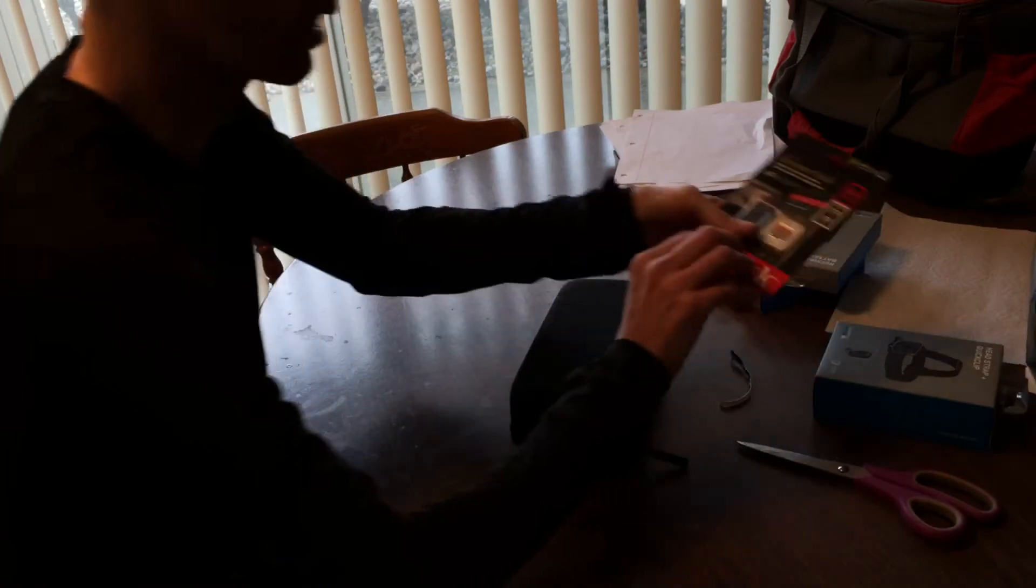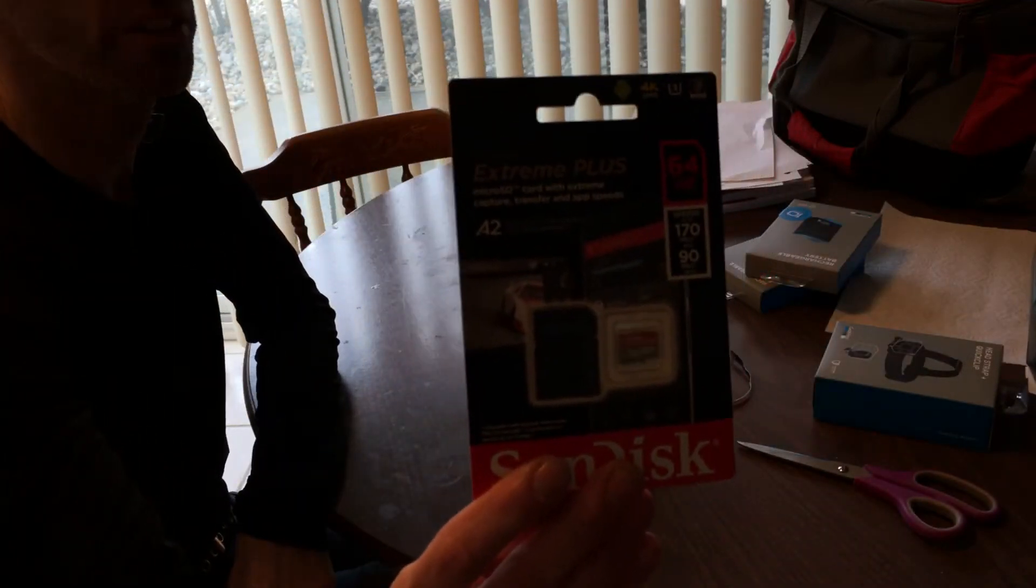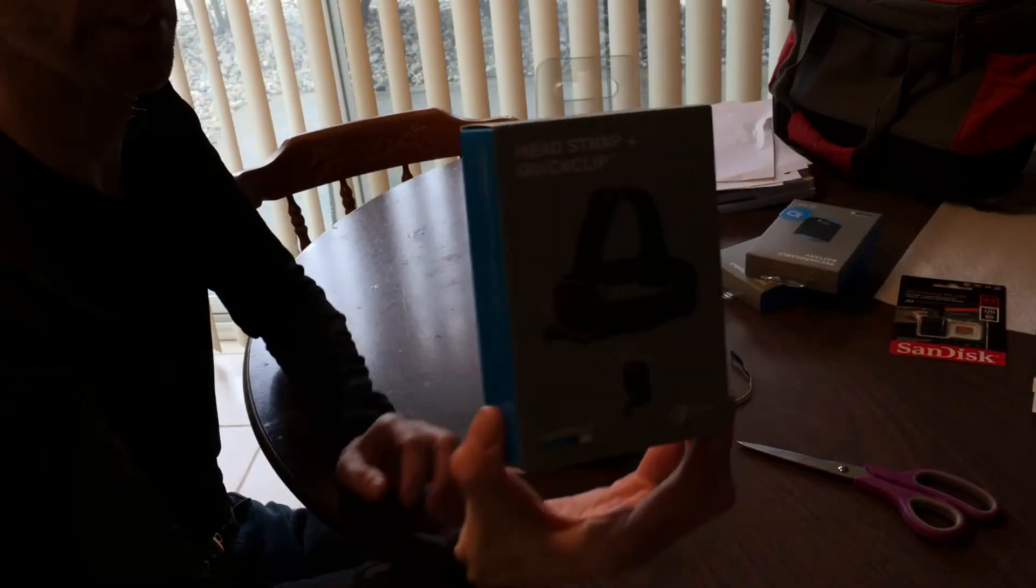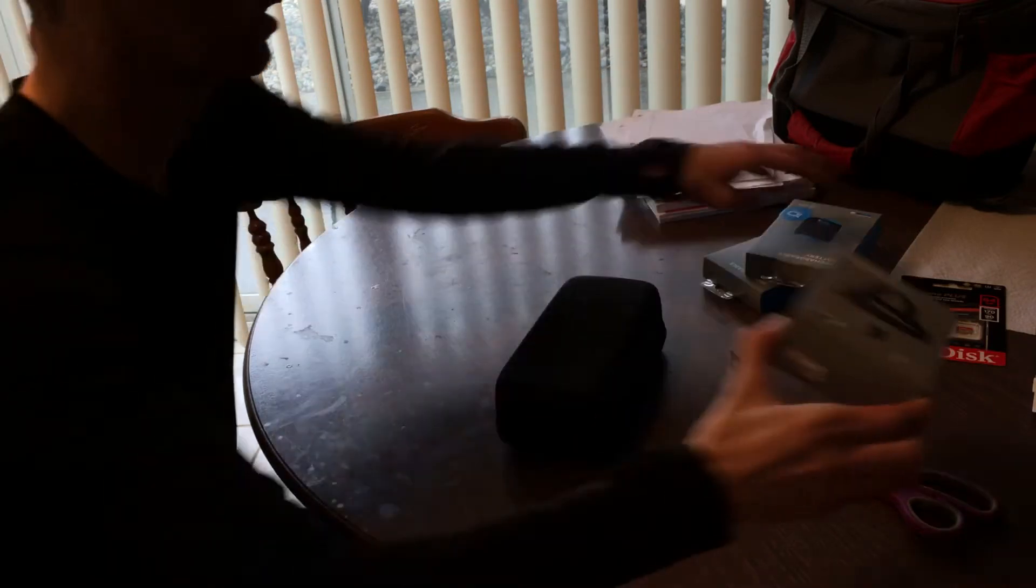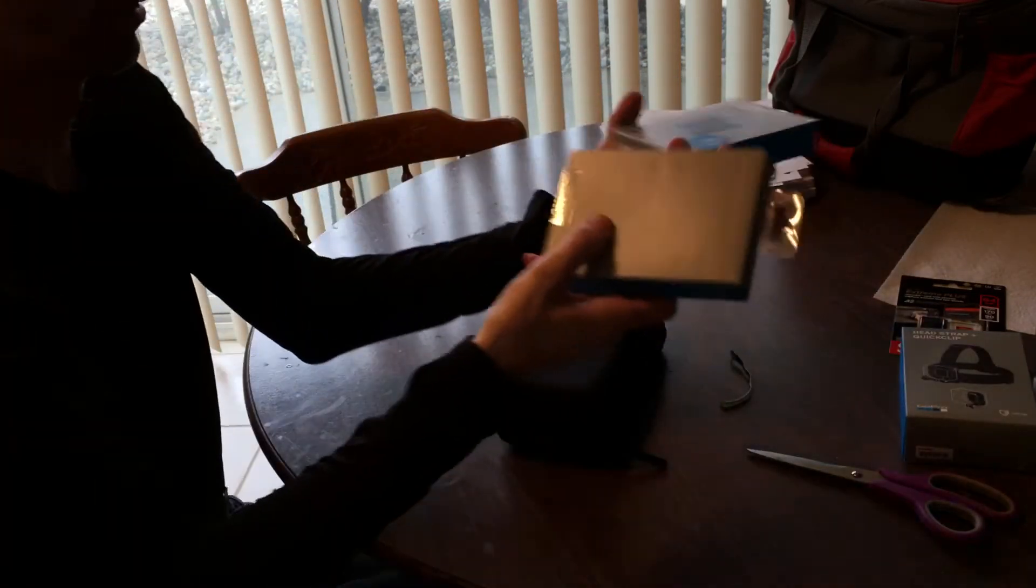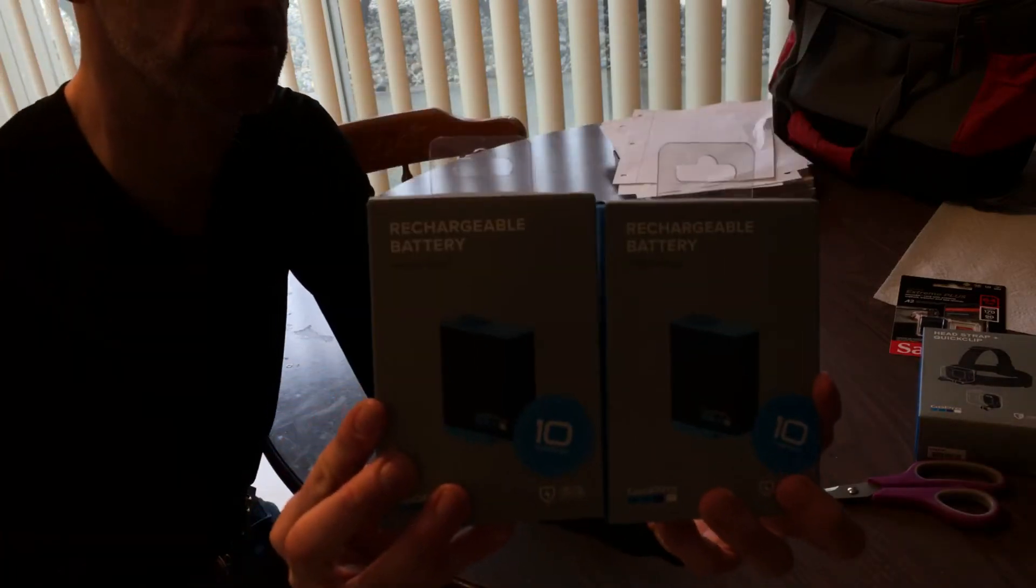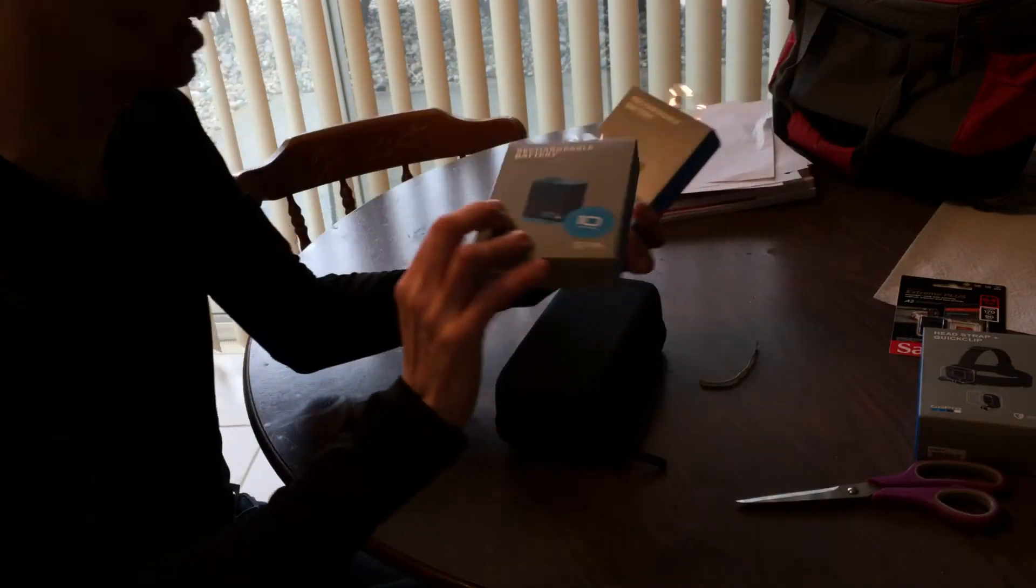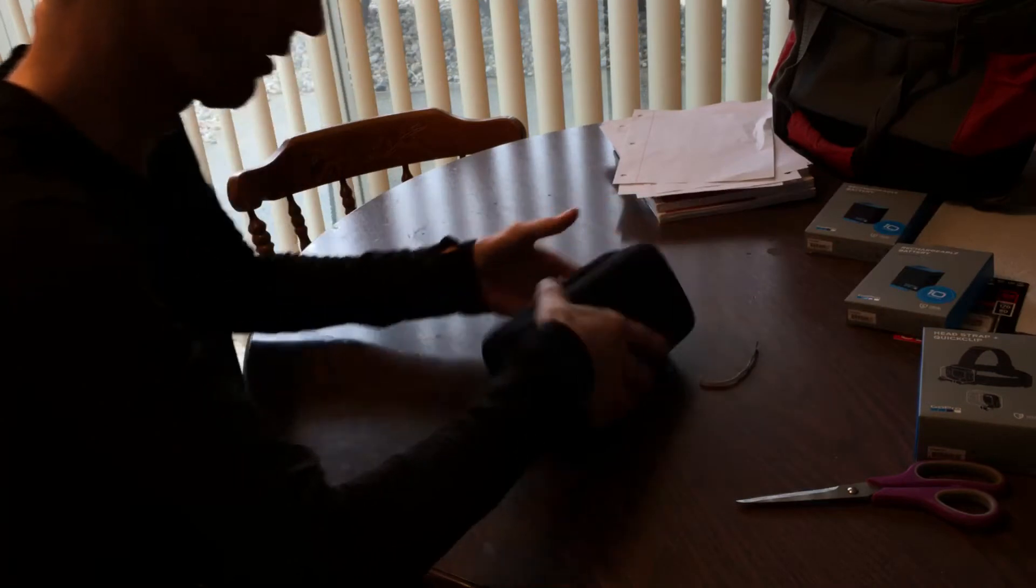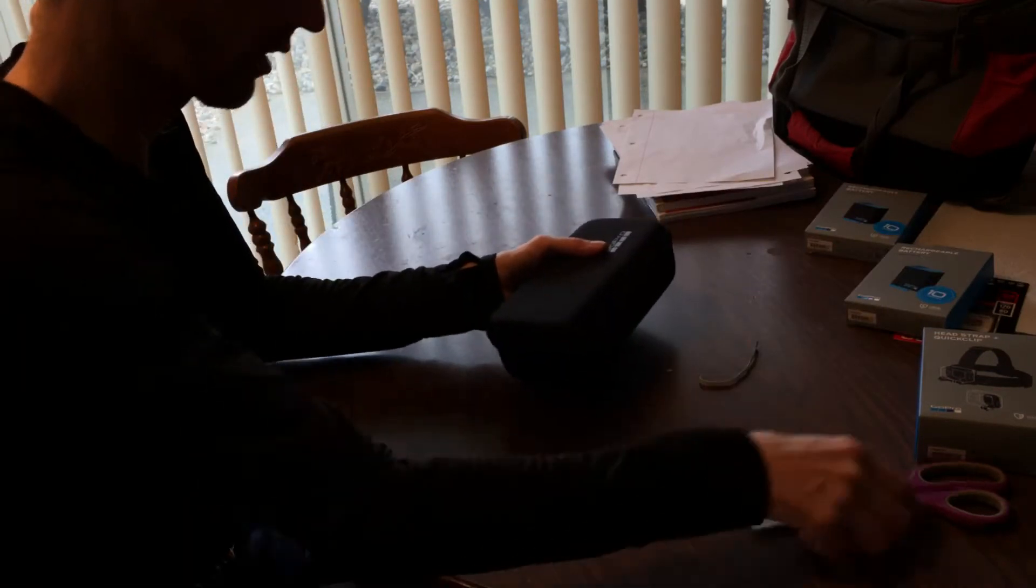Here are the cards. This strap. Two batteries. Compatible with the 10. They work for the 9 and 10. I've got one battery for all cameras.